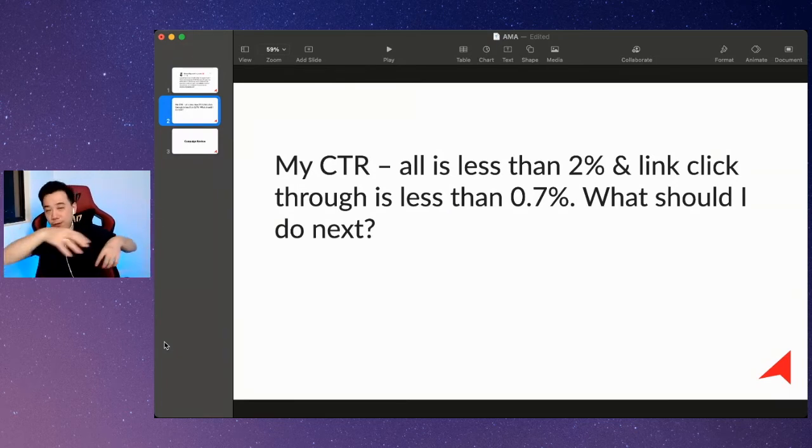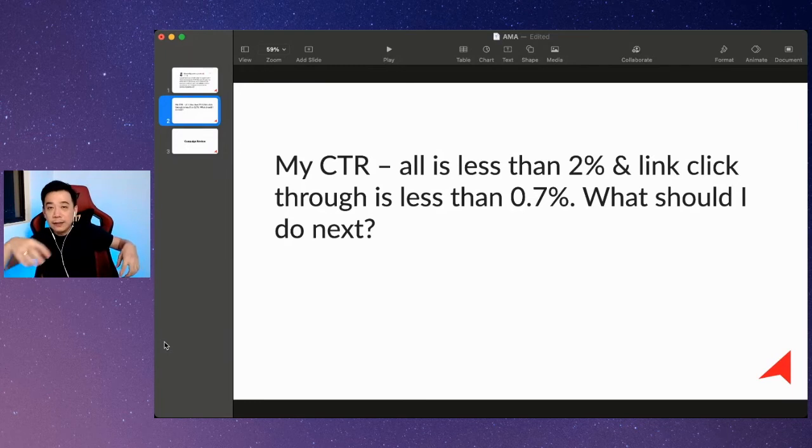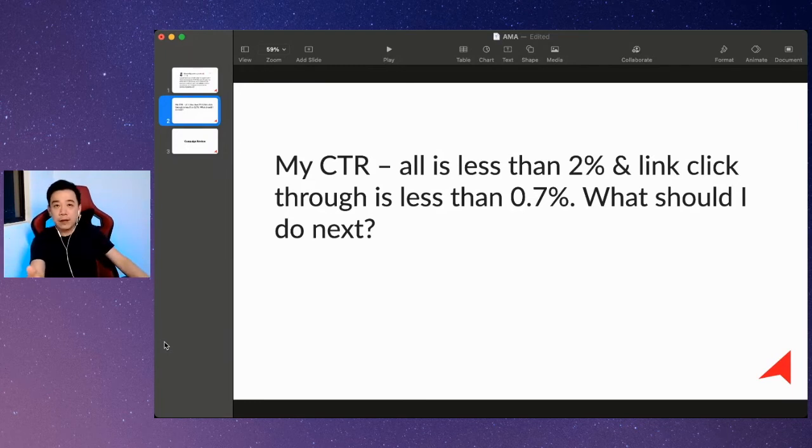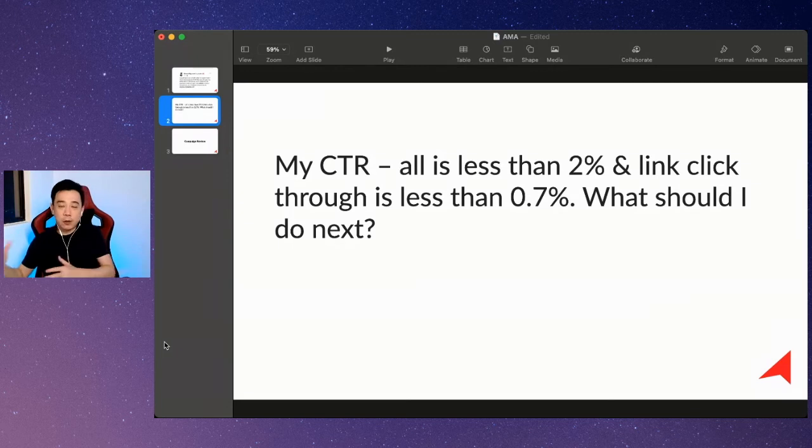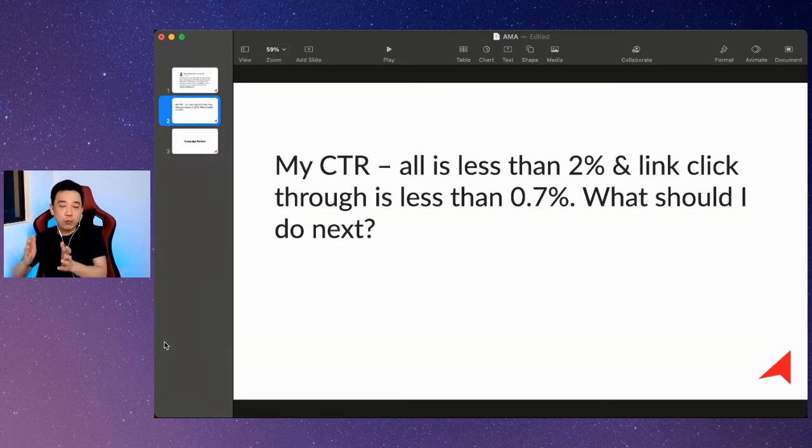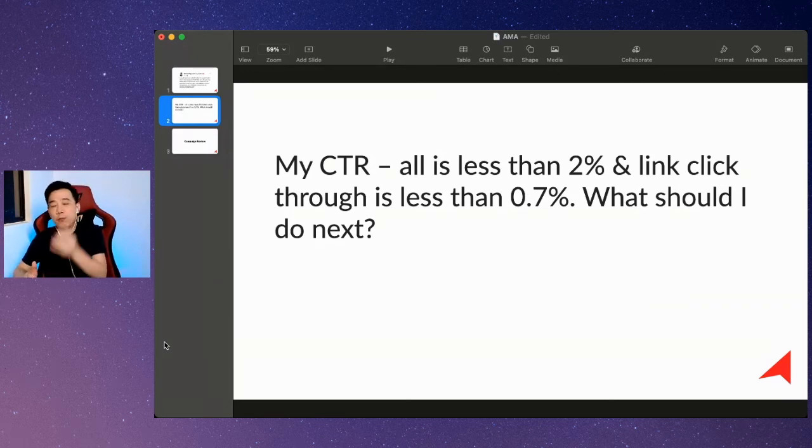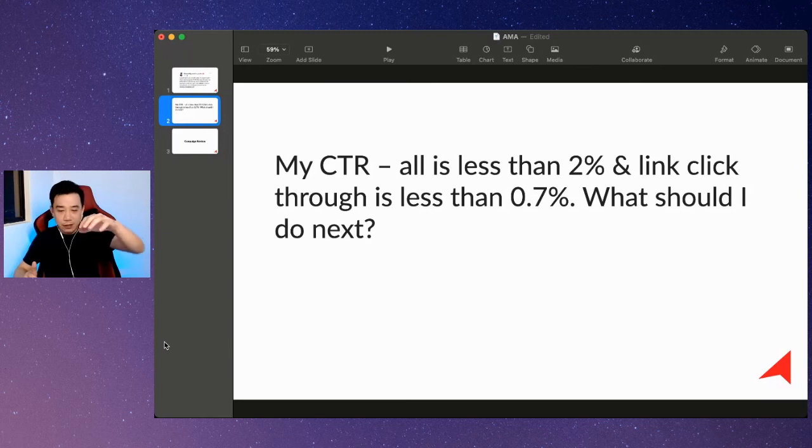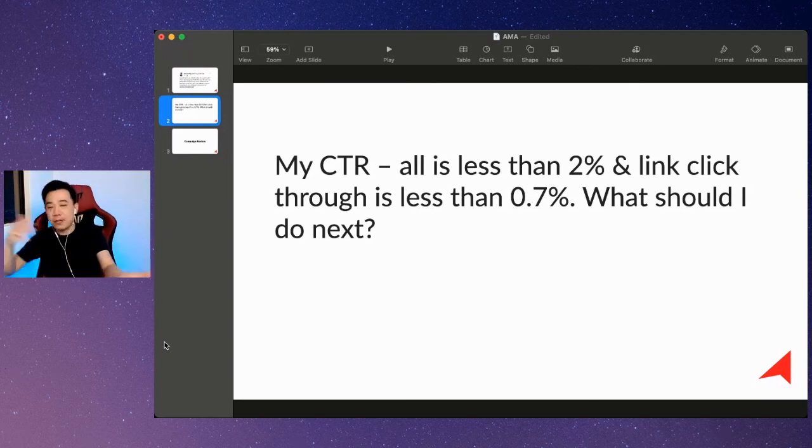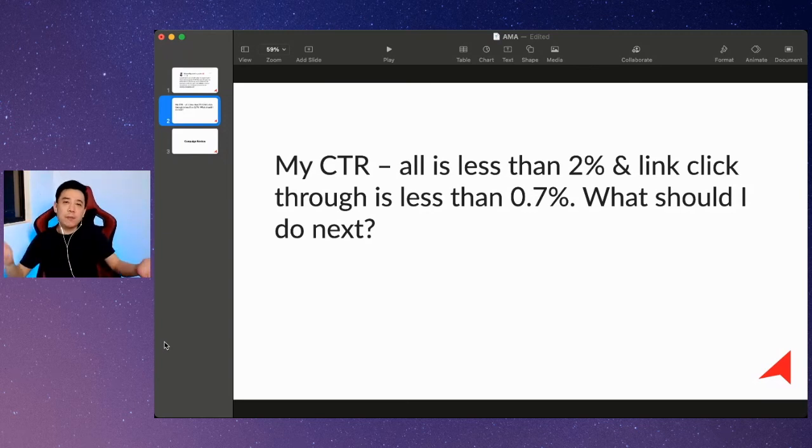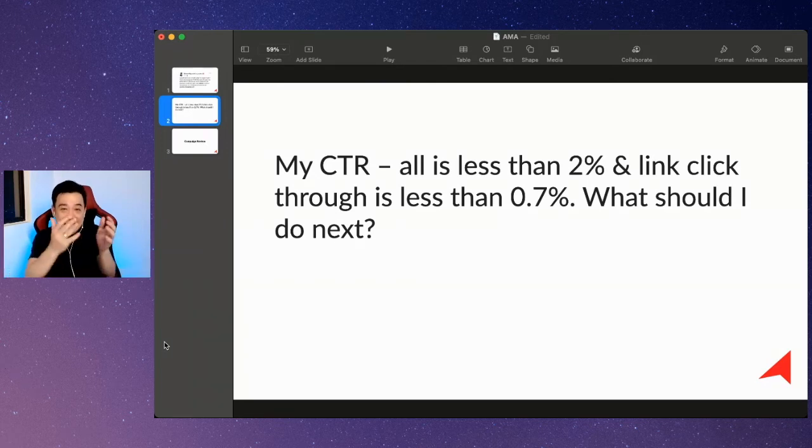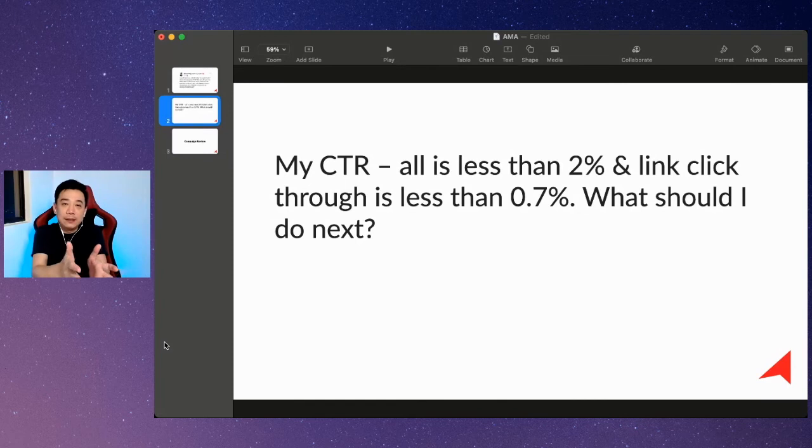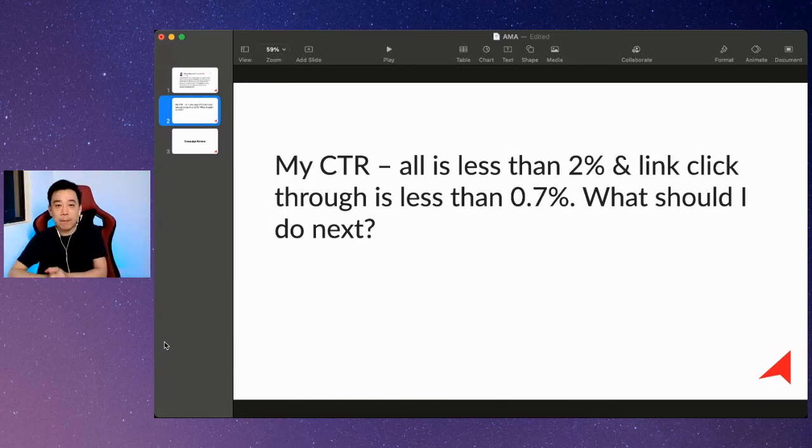If you are, then let's look at improving your creative. When we are doing optimization of the campaign, we optimize one variable at a time. Usually we don't change the creative at the same time we change the audience, because that would not be able to give you the hypothesis whether that is the factor affecting the effectiveness of the campaign.